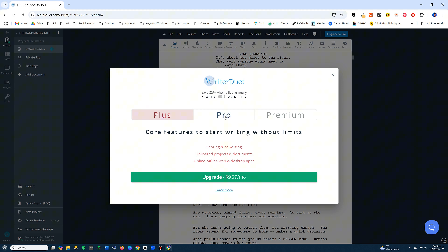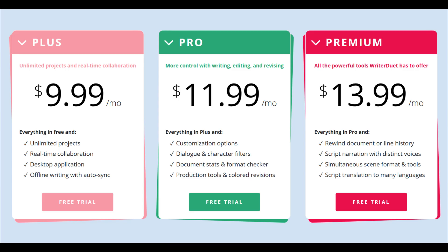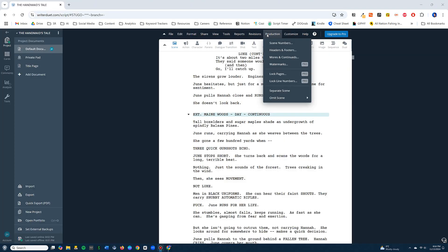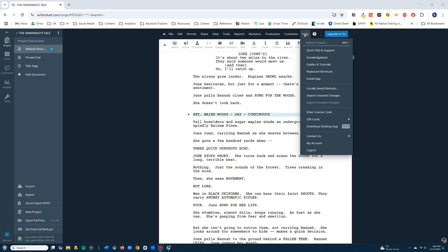Let's talk about pricing. Writer Duet works on a monthly subscription model. The plus plan gives you everything you need at $9.99 a month, and as much as I don't like monthly subscriptions, that's a price most writers can manage. But if I'm honest, my fondness for Writer Duet is largely based on their free version. And yes, it has a free version — it works virtually the same as the paid, with a few minor limitations. Some of the advanced features are grayed out, but none that most writers would use.